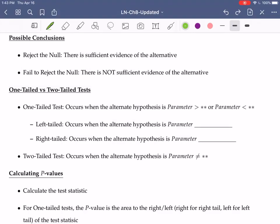In our last video, we talked about how we obtain a null and alternate hypothesis. Now let's talk a little bit about what kinds of conclusions we might get, what kinds of tests we might have, and we're going to talk some about p-values as well.